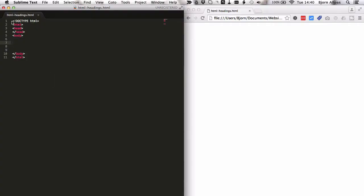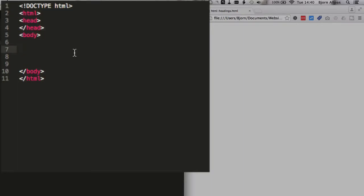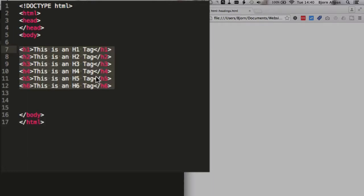On the left hand side I have an HTML document that I saved as html-headings.html and it just contains the basic structure of an HTML page and inside the body is where we're going to put the heading tags.